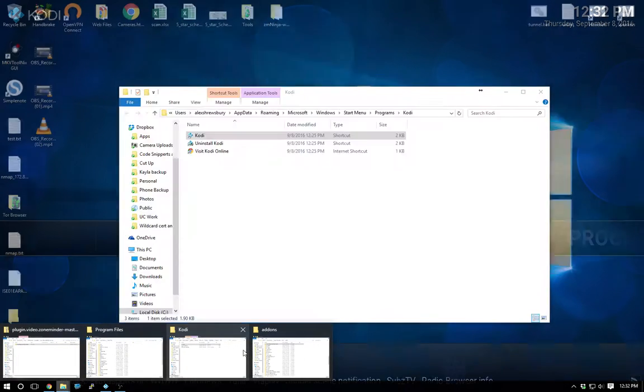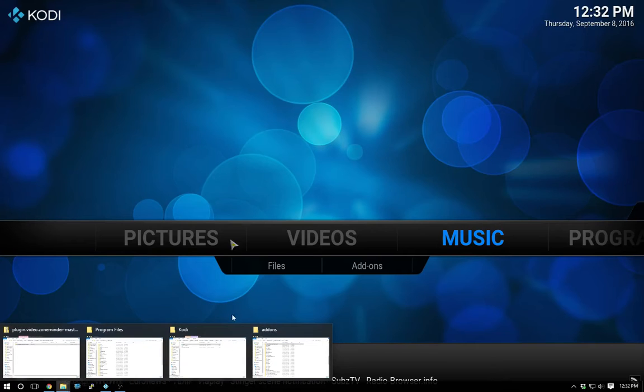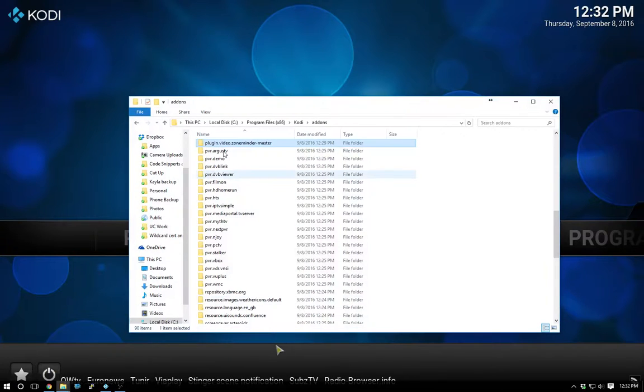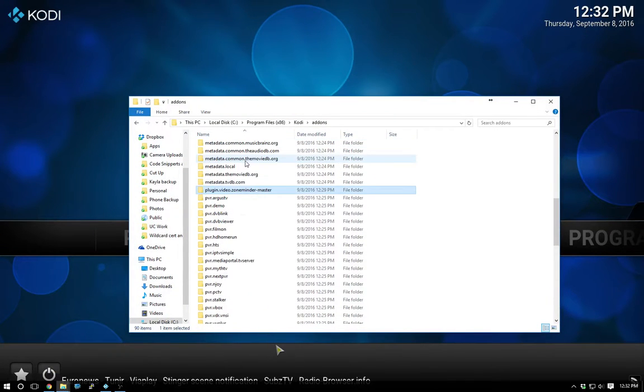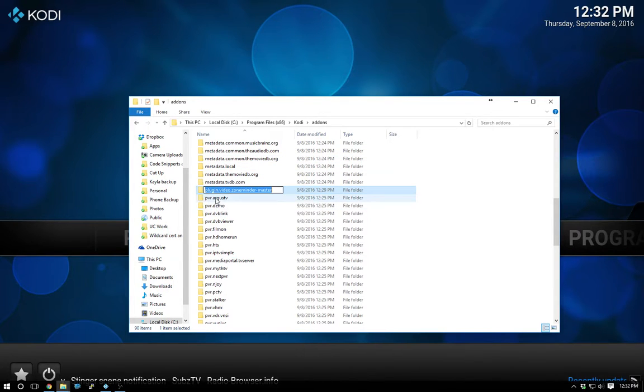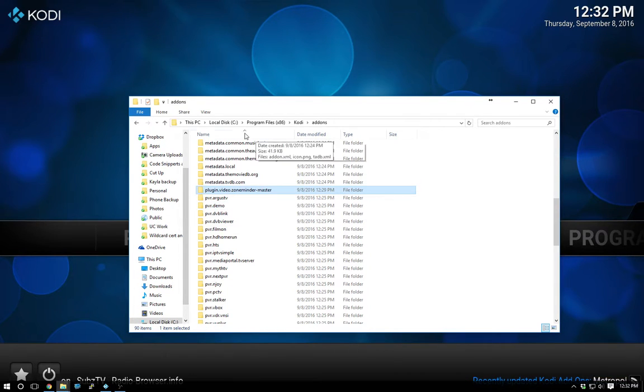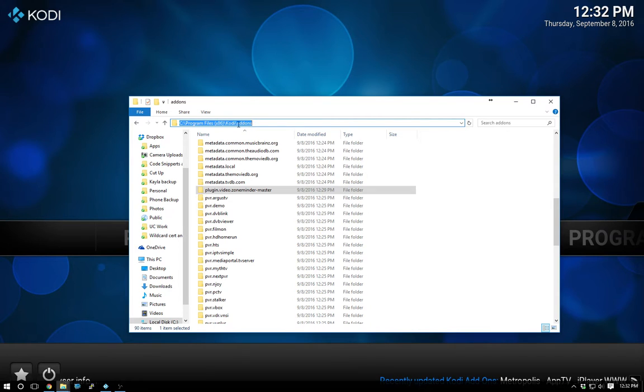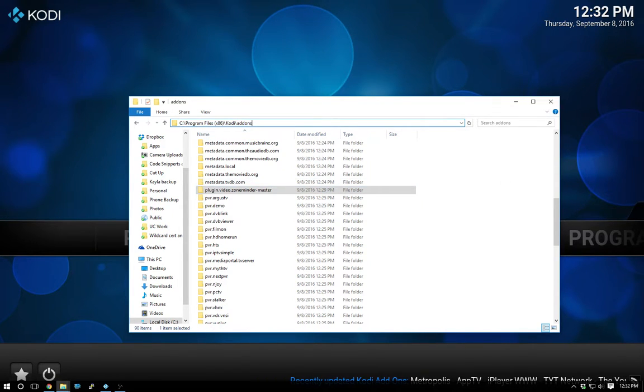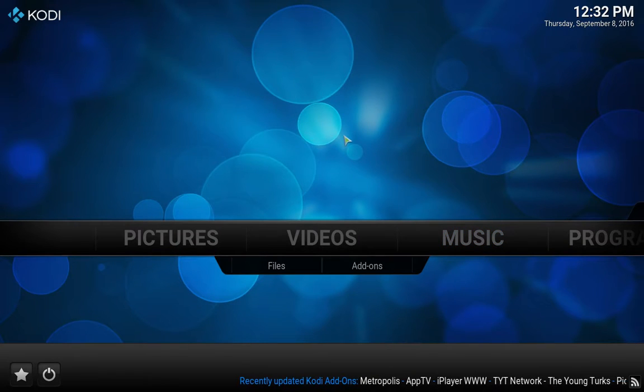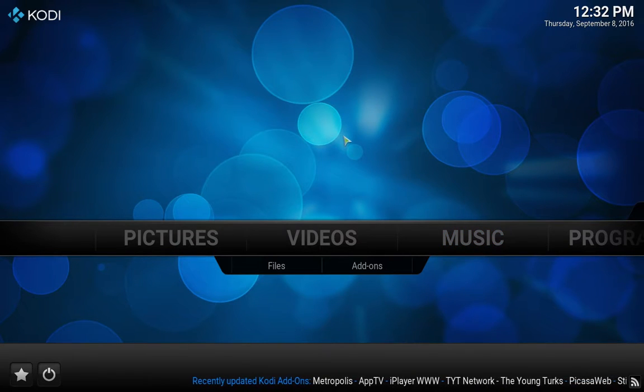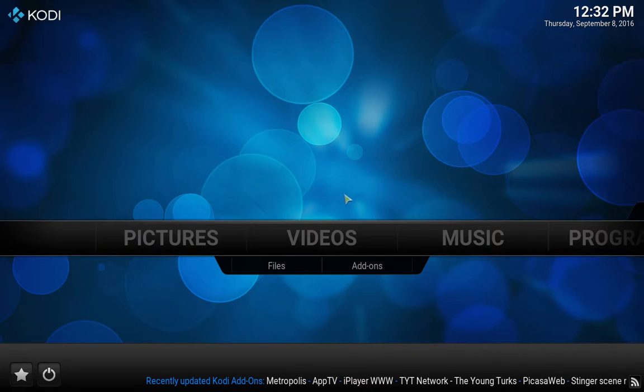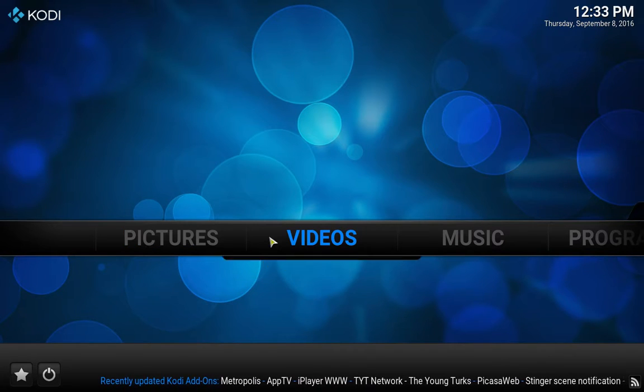Also had to go and download Kodi slash XBMC real quick. I took the zip file, which contained this plugin video ZoneMinder master, and I put it right into the Kodi add-ons location. I restarted ZoneMinder and then restarted Kodi slash XBMC, so that brought me to this step right here.